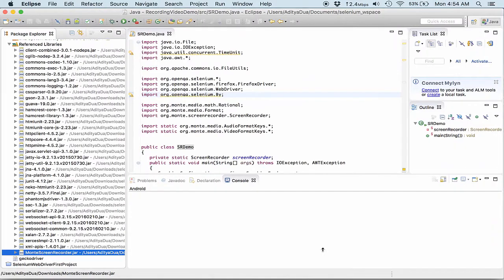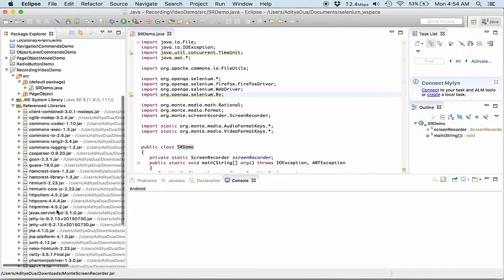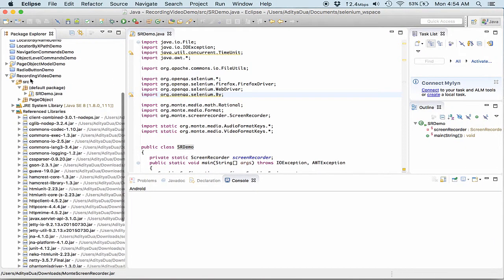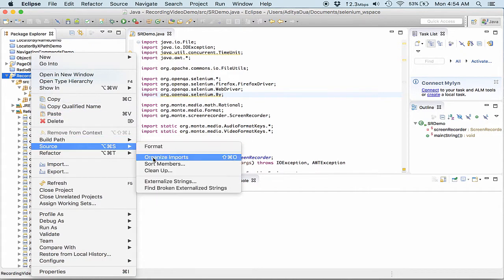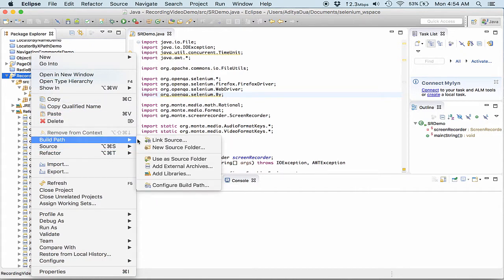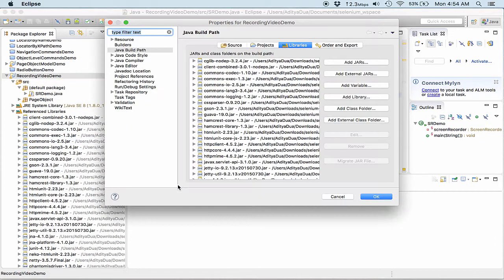Just reference this jar into your project by going to your project build path, configure build path.